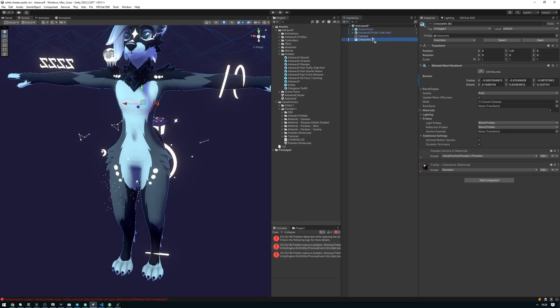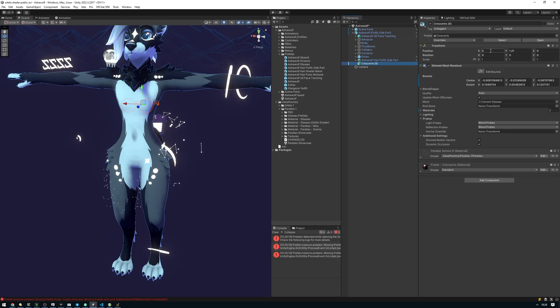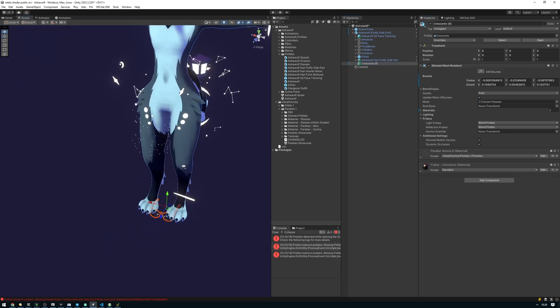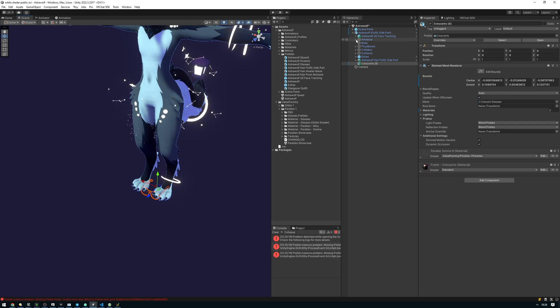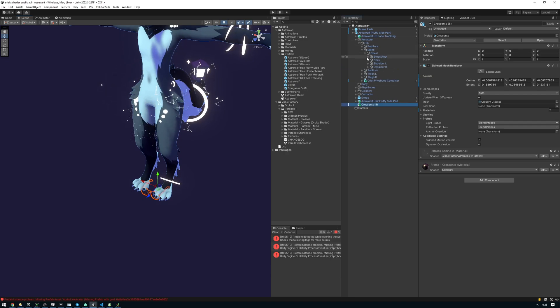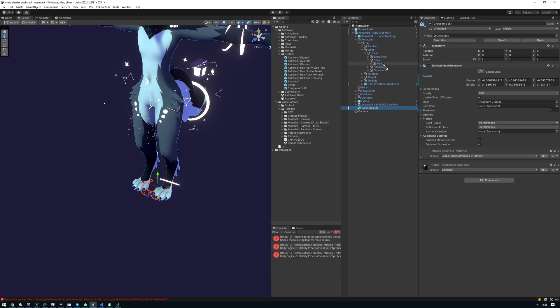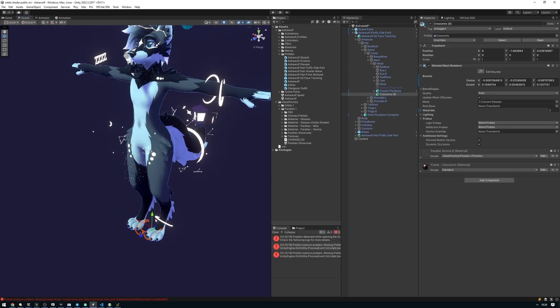I'm going to drag this into the Astrowolf avatar here and then zero out the position so that it's at the base of the avatar. Next, I'm going to take the armature and expand it until I see the head bone. Just like that, we're going to take the glasses now and drag it onto the head bone.